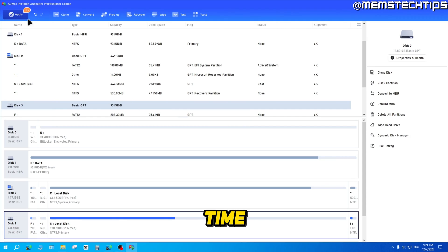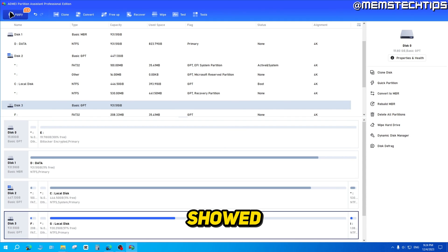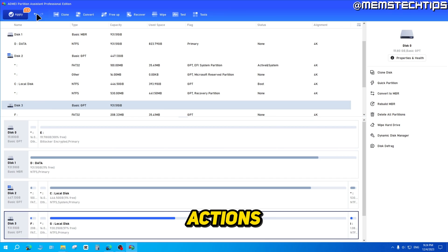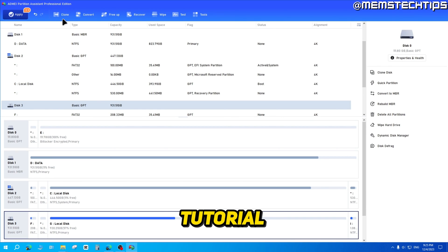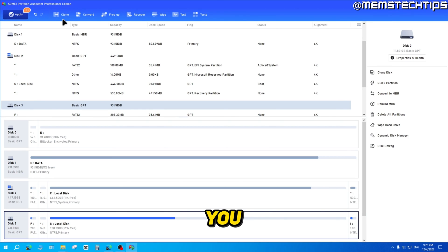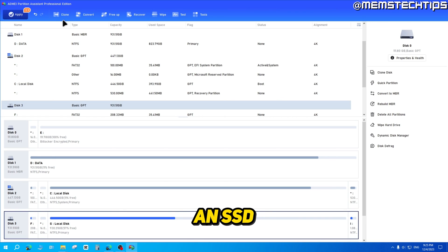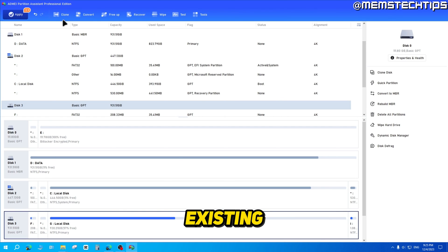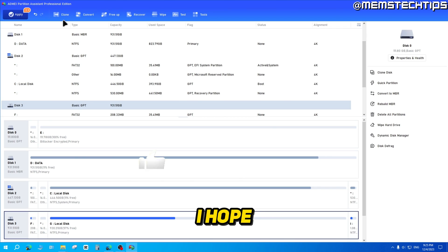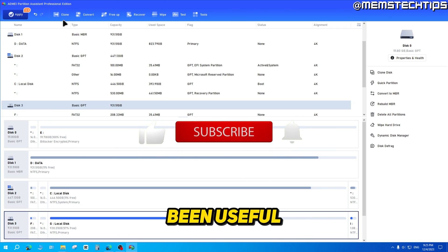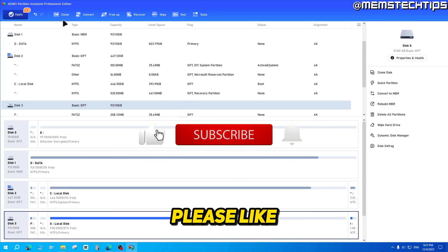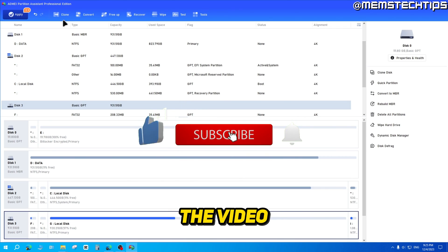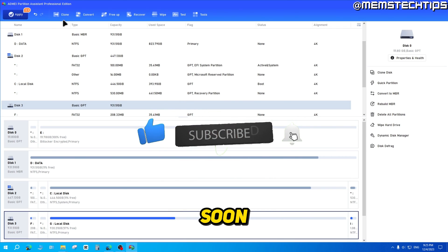Now cloning this disk is going to take a whole lot of time, so I'm not going to apply the action in this video. I've already showed you what it looks like when you apply these actions. I'll create another tutorial on this channel showing you exactly how you can migrate your operating system to an SSD and clone your existing drive to an SSD. I hope this guide's been useful. Please like the video and I'll talk to you soon.